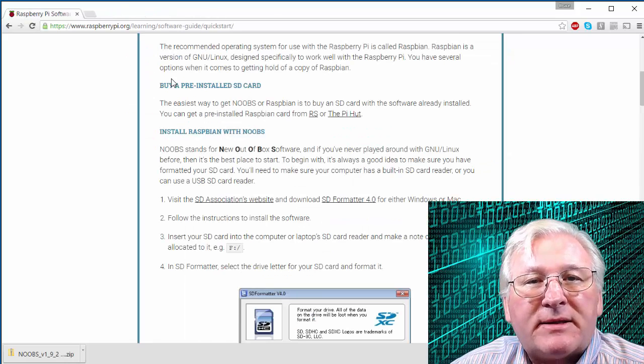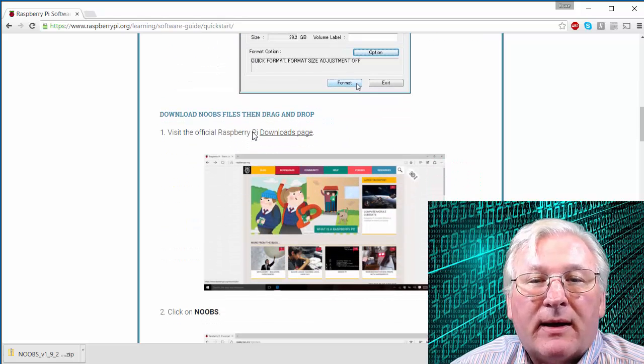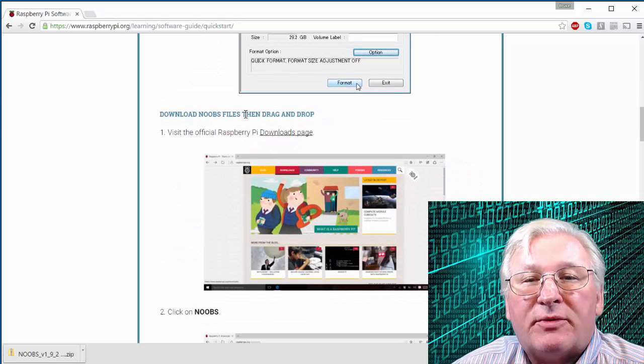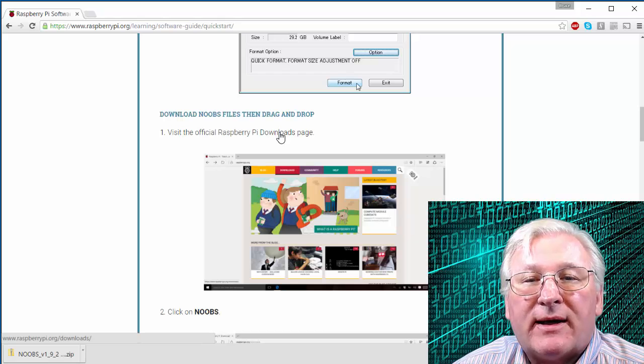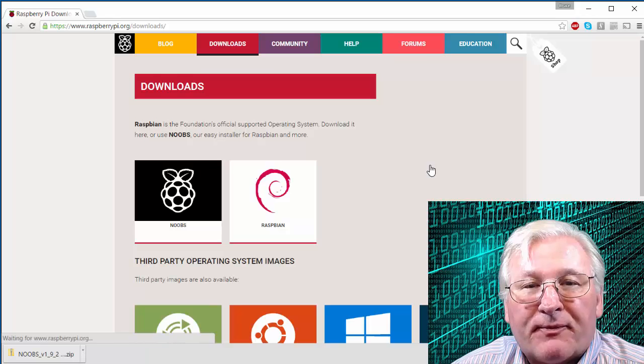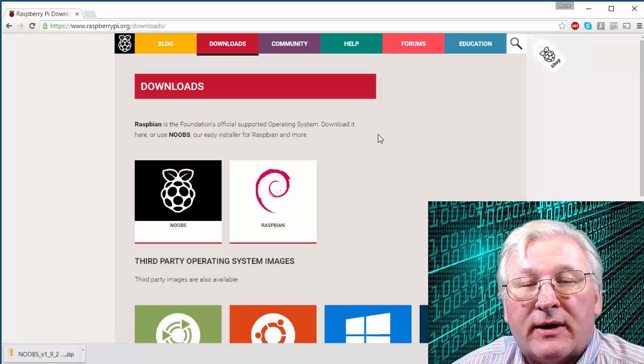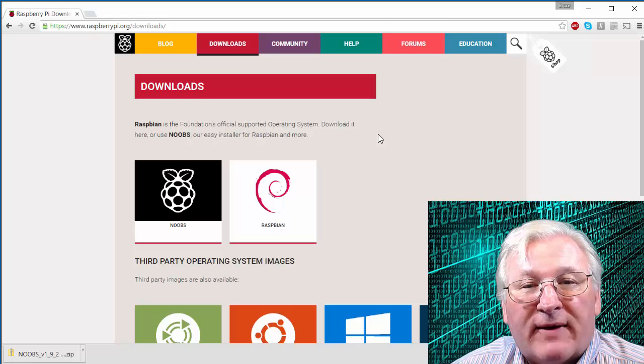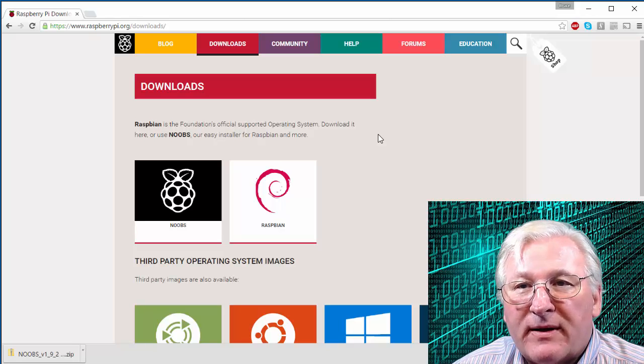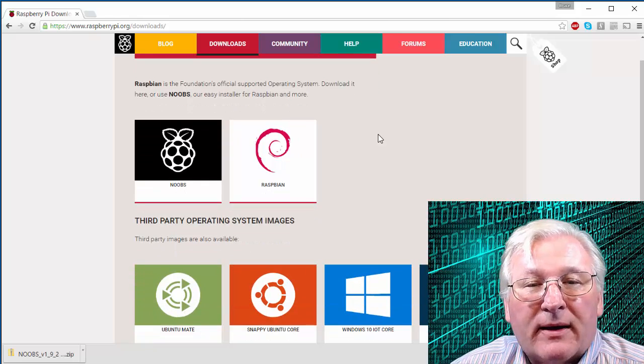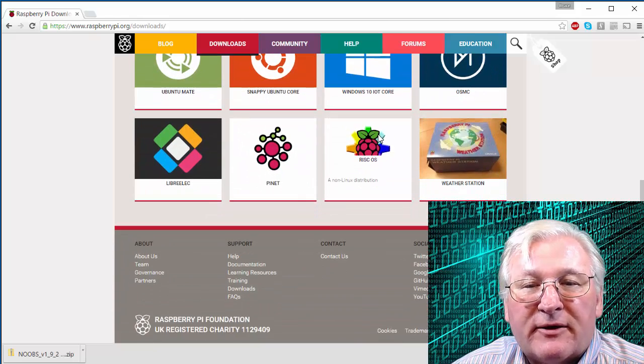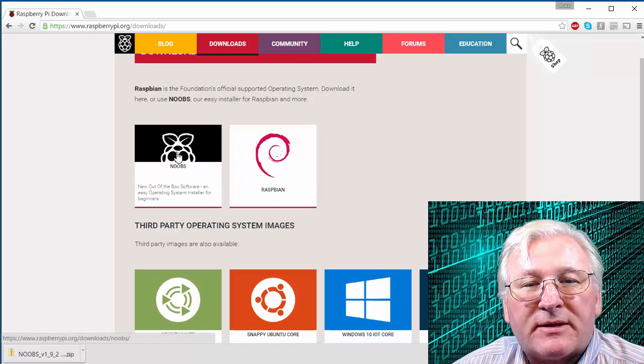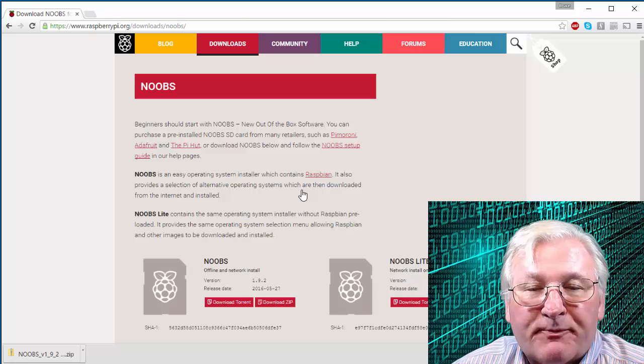Now we can leave that card in here because we're going to come back to it in a minute and put some information on there. So that takes care of formatting the card. Now the next thing we need to do if we're following down the instructions here is to download the NOOBS file and then drag and drop. So we're going to go here to the downloads page and take a look at our options there. There's a bunch of stuff that you can do with a Raspberry Pi. Fascinating stuff. I assume if you're watching this video, then you're probably a beginner. And so you can take a look at this stuff. But what you want to click on is this NOOBS thing here. New out of the box software.